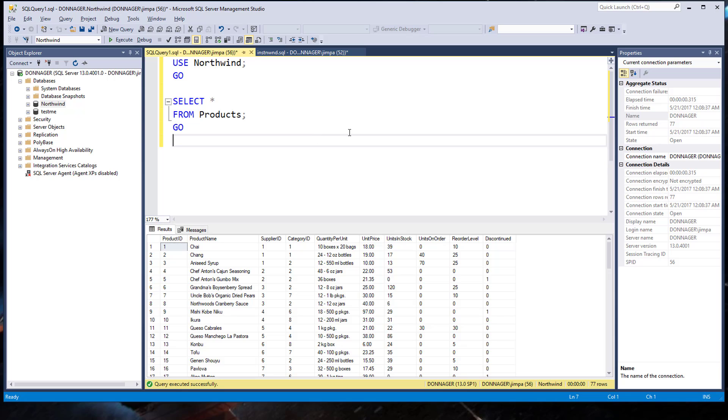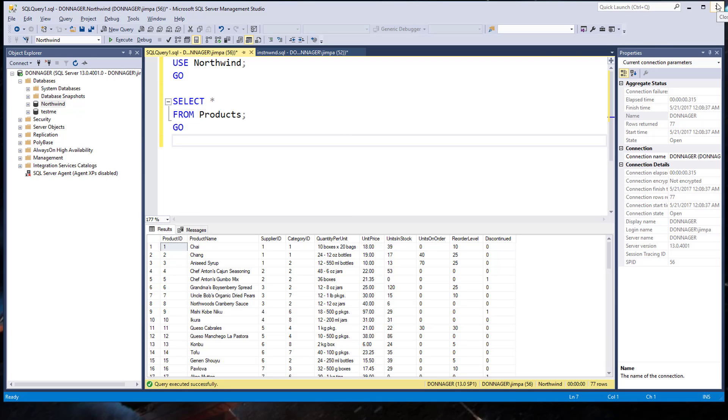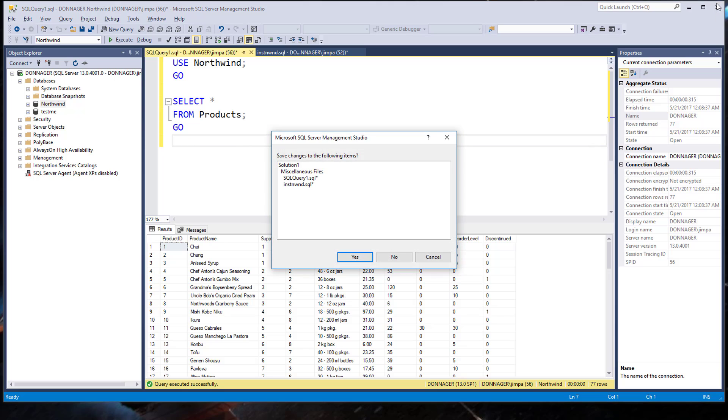All right. You can go ahead and close your management studio now. And you don't need to save any of the files. But if you do want to save your Northwind installer file, feel free. I'm not going to do it here. But if you do want to save that and put it in a different place, so you don't have to retype that alter statement, it's fine. Honestly, you don't really have much problem if those SP DB option things run.